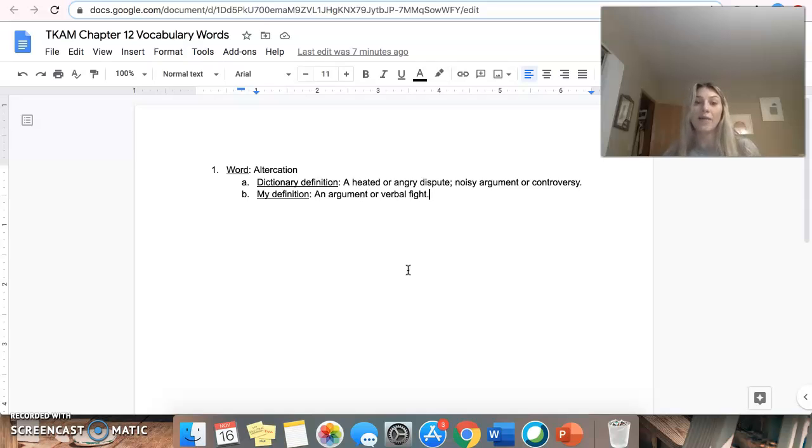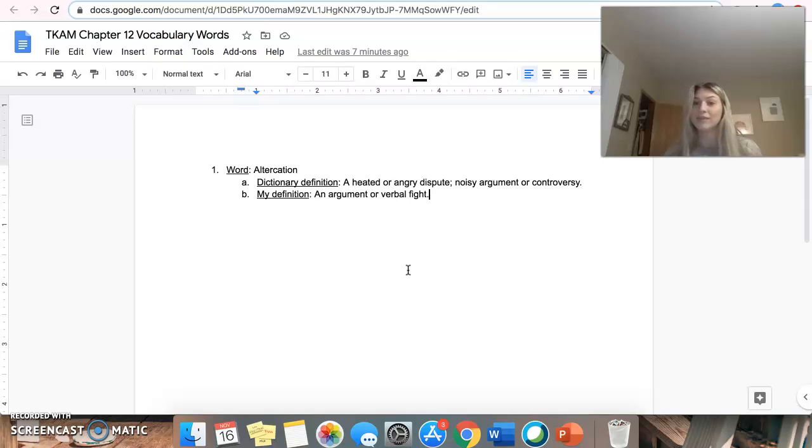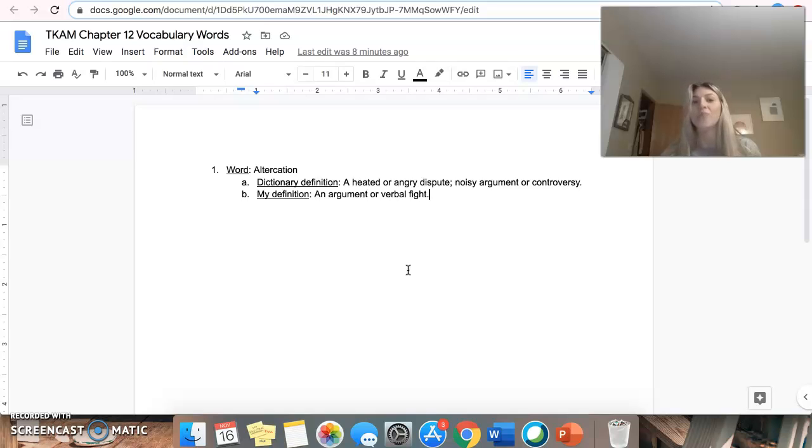So the word that I picked is found in chapter 12. However, it is not on the list of 12 words, because I do not want you guys to use this as one of your five words. So the word that I picked is altercation.